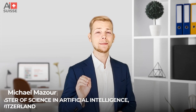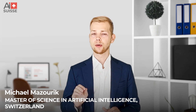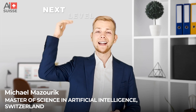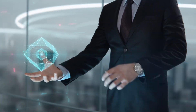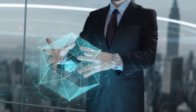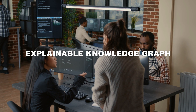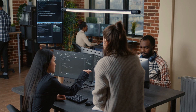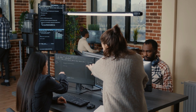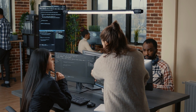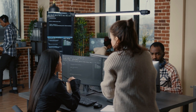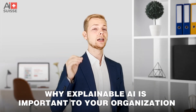We have helped many businesses across the globe harness the power of artificial intelligence to take their business to the next level. Today I want to share our newest innovation, which is Explainable Knowledge Graphs — a final layer you can append to any large language model to make it explainable. First, let's discuss why explainable AI is so important to your organization.